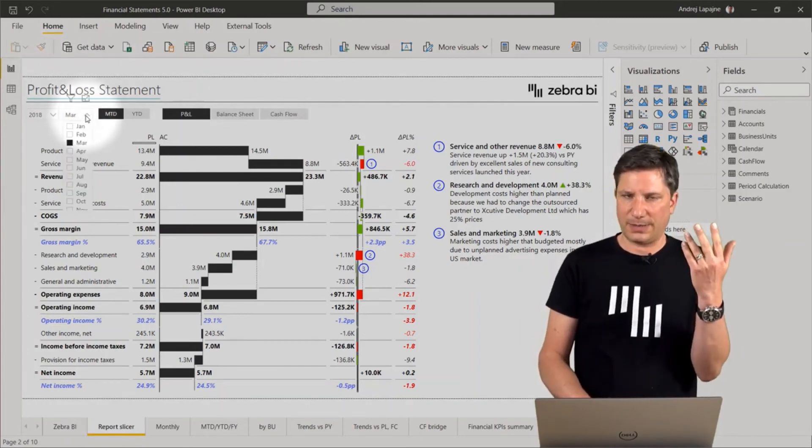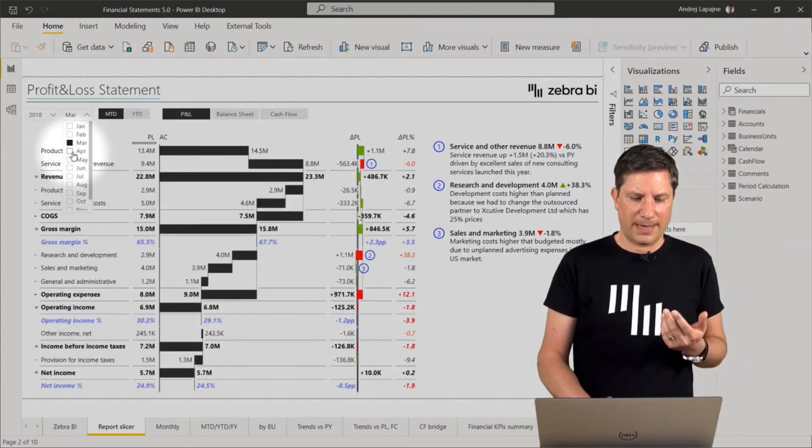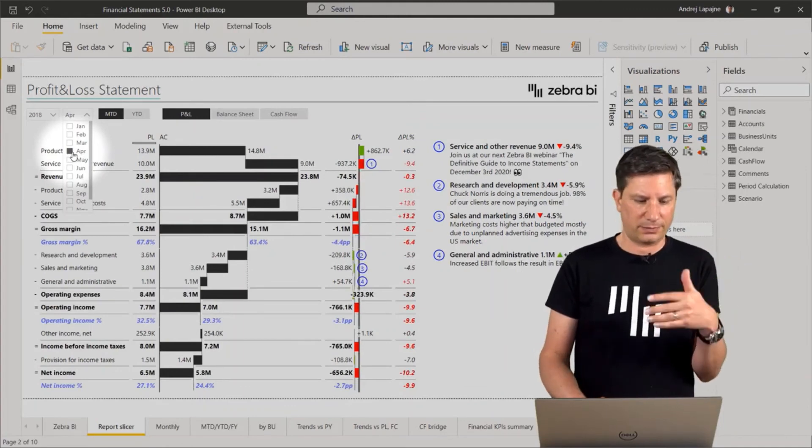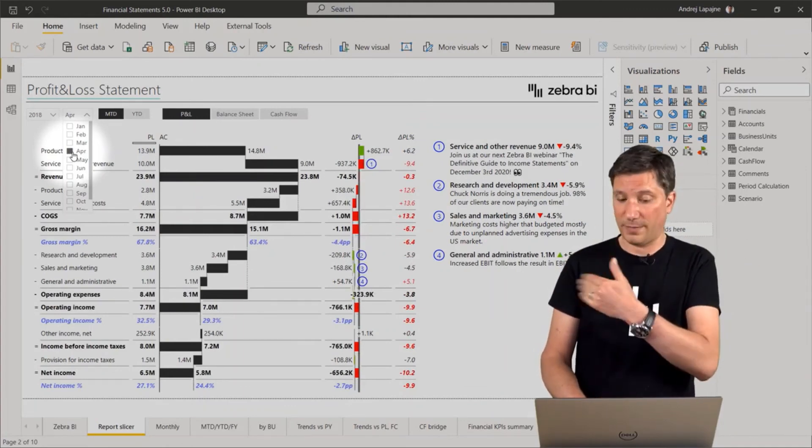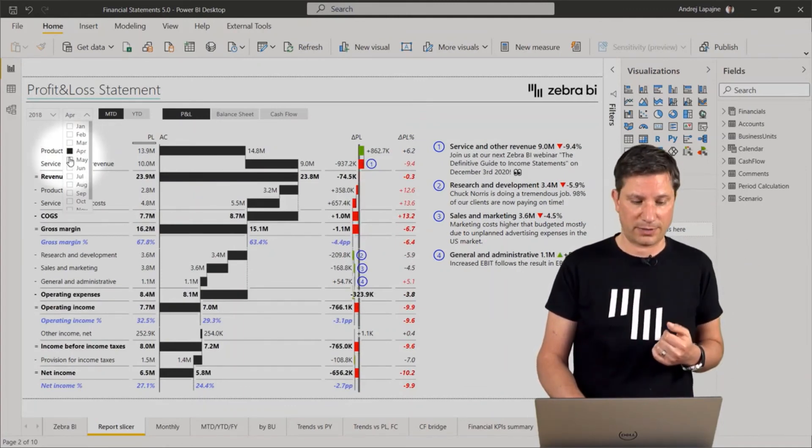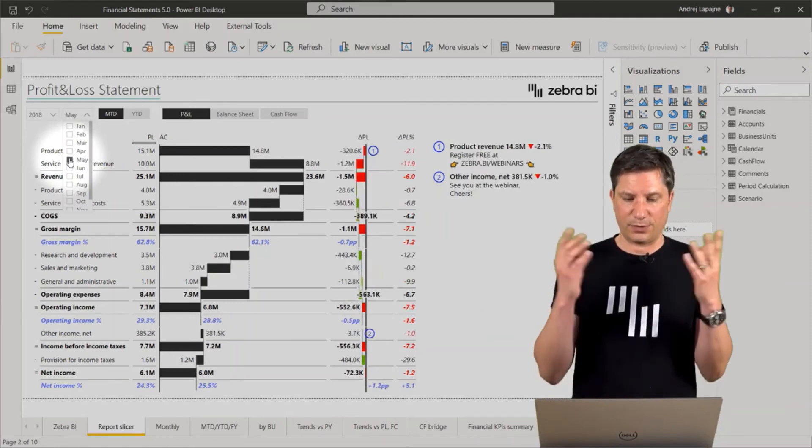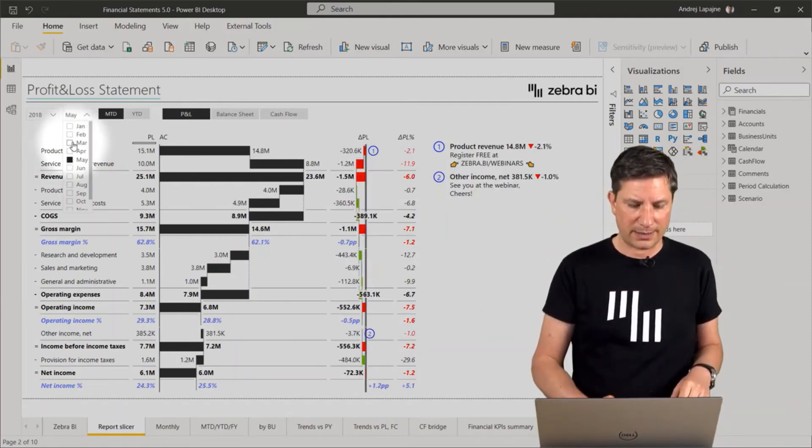So the comments are completely dynamic. So if I switch my period here to April, now I have four comments, as you see on the right side. If I switch to May, I have only two comments and so on.